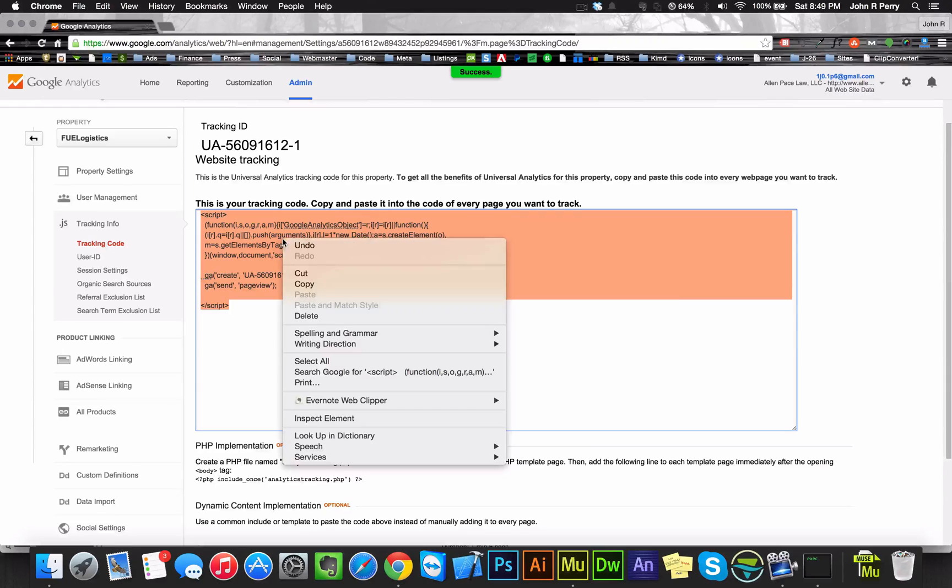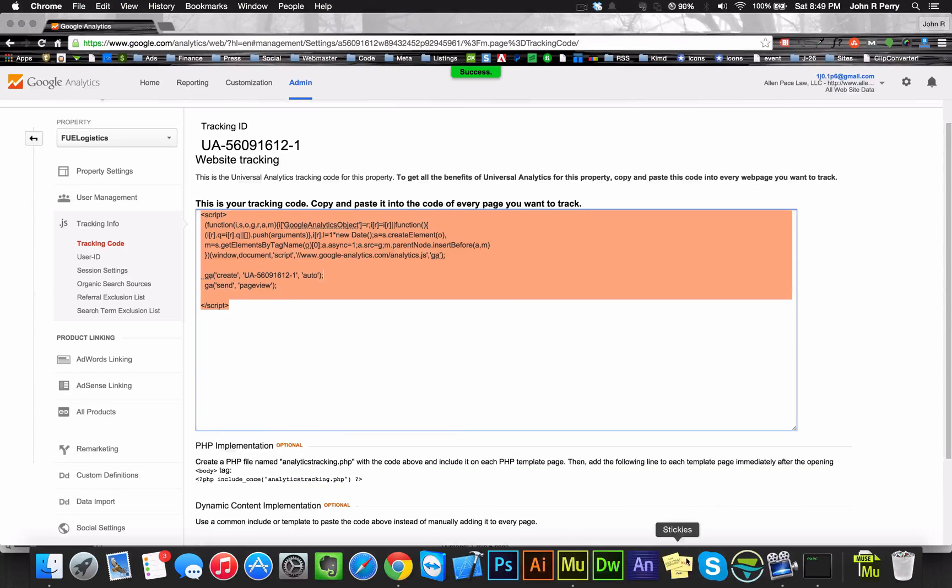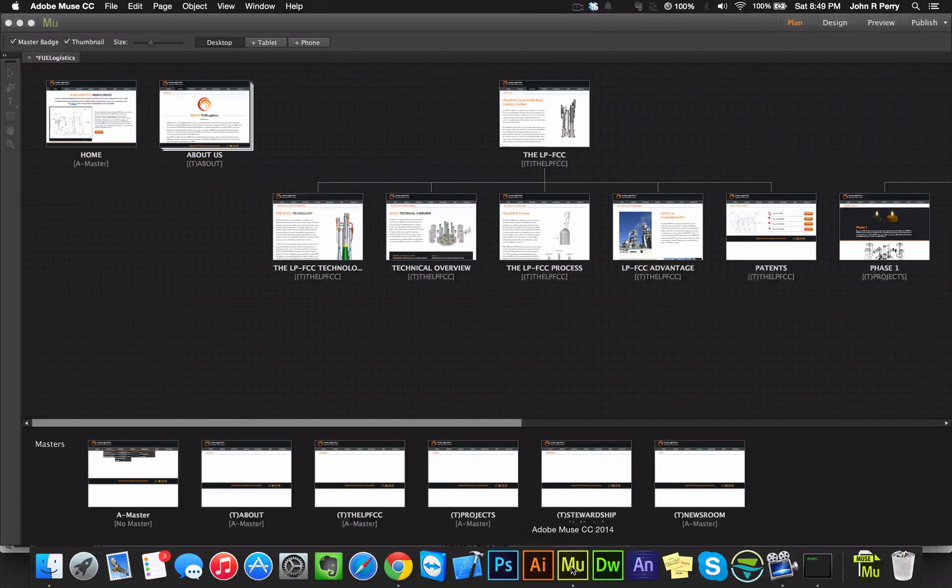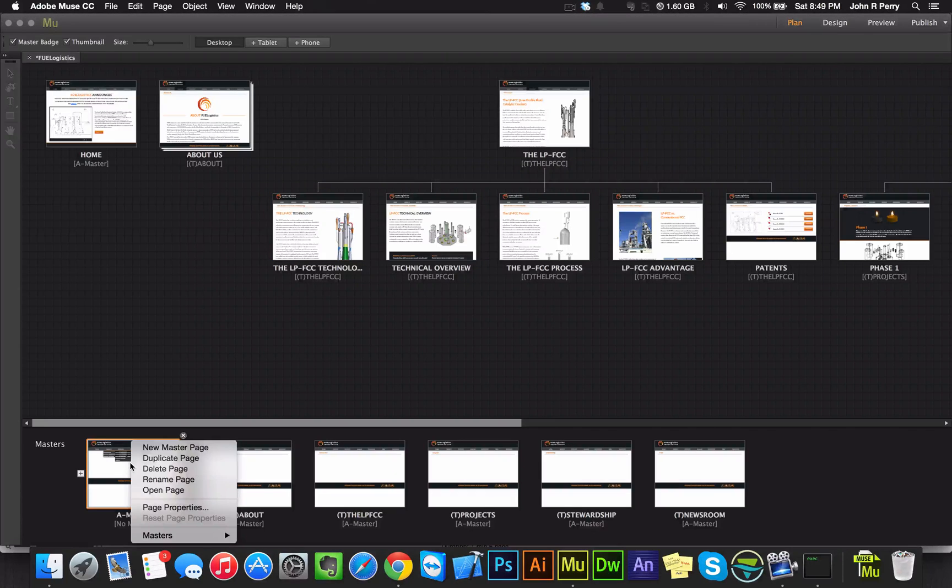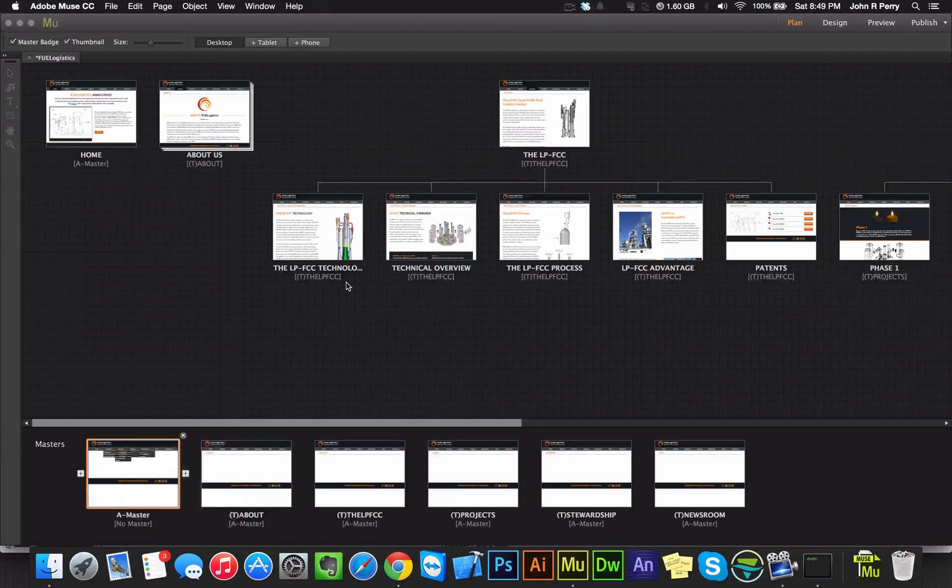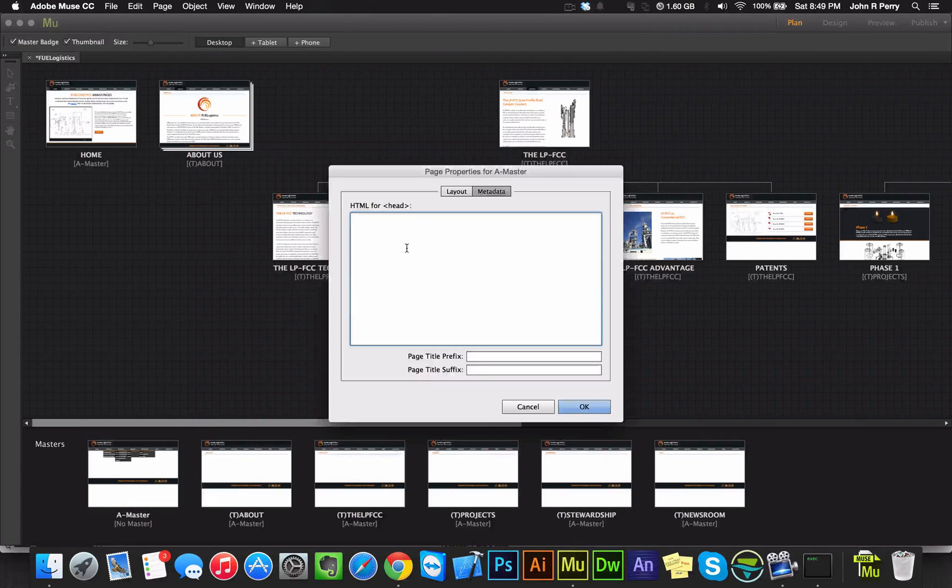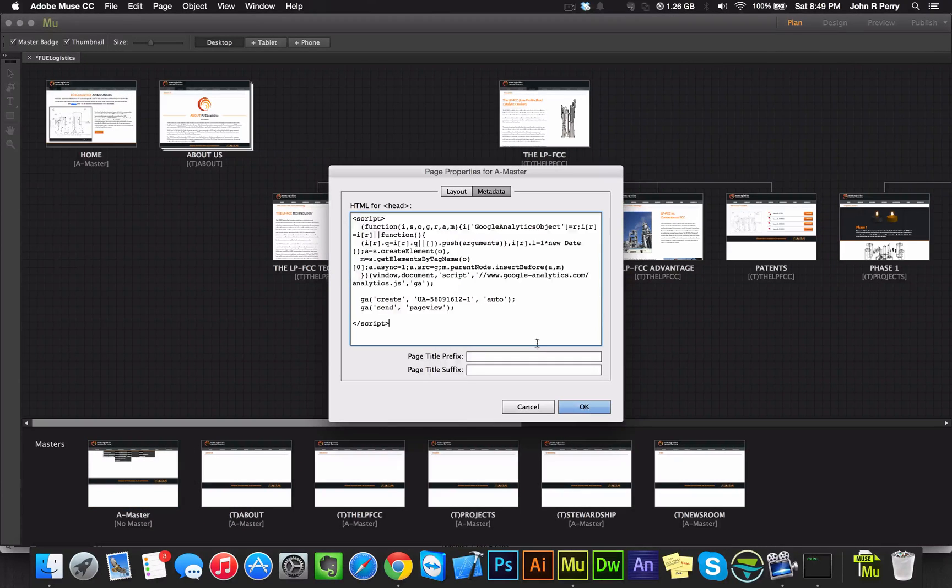You want to copy this code, and then go back to the Muse document, go to page properties, and paste that.